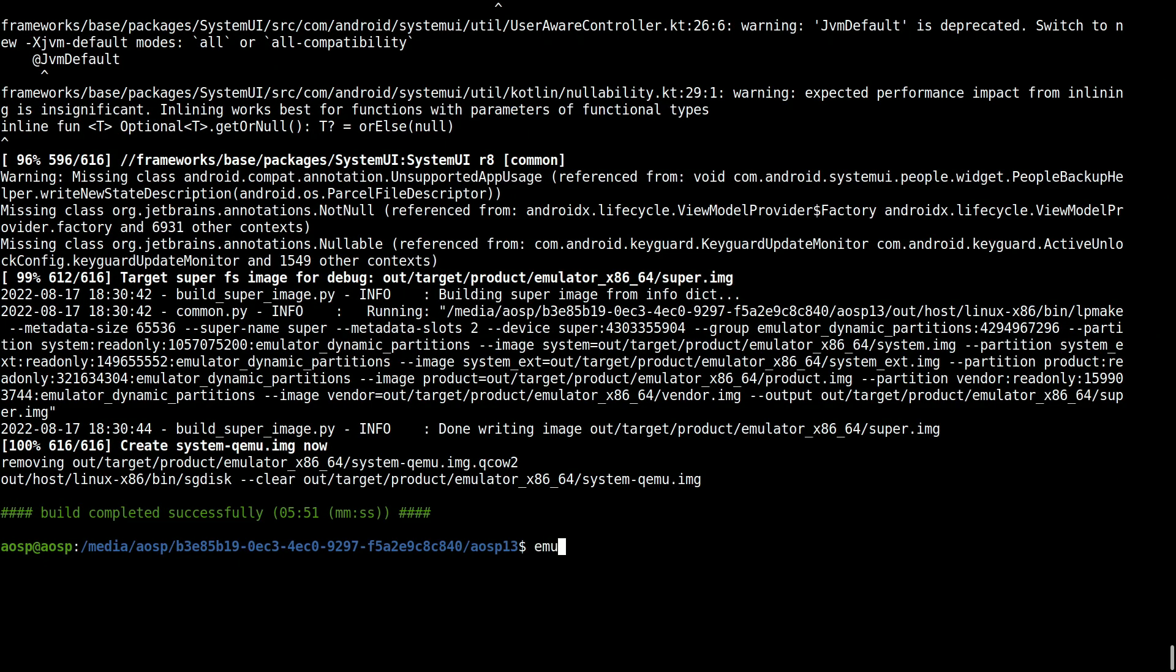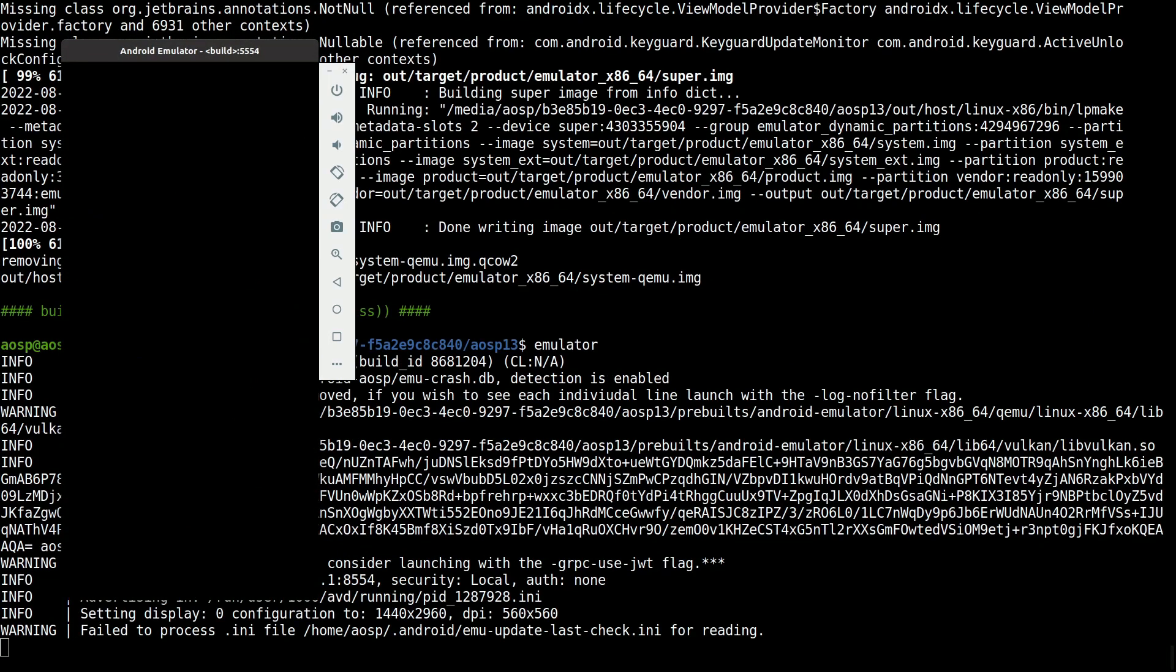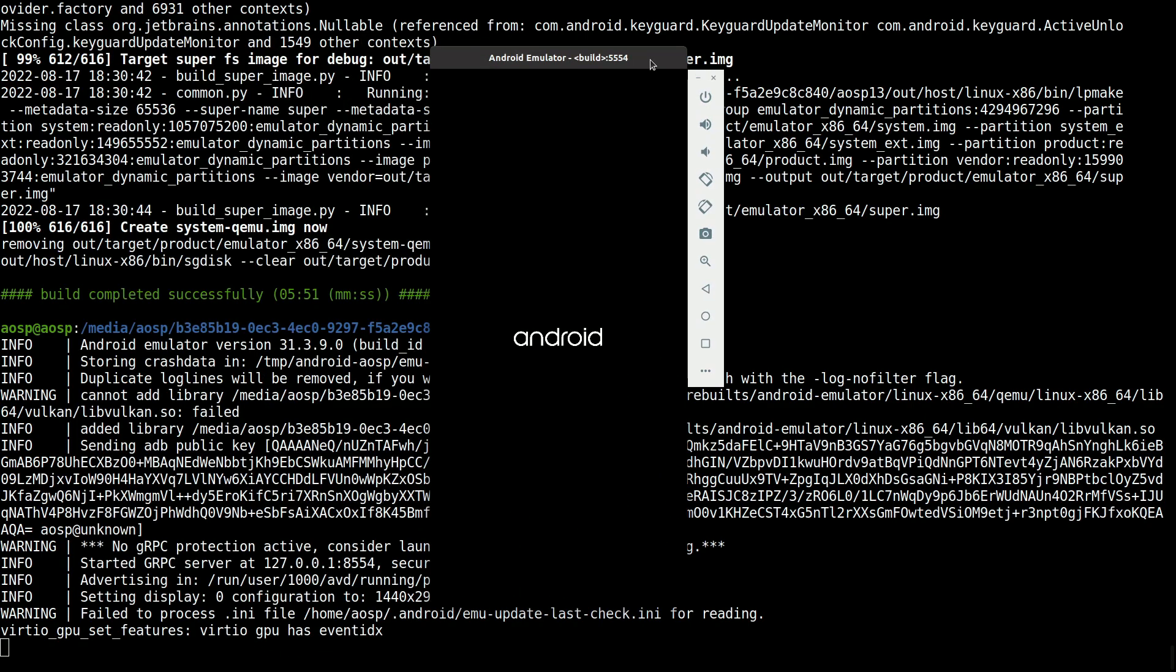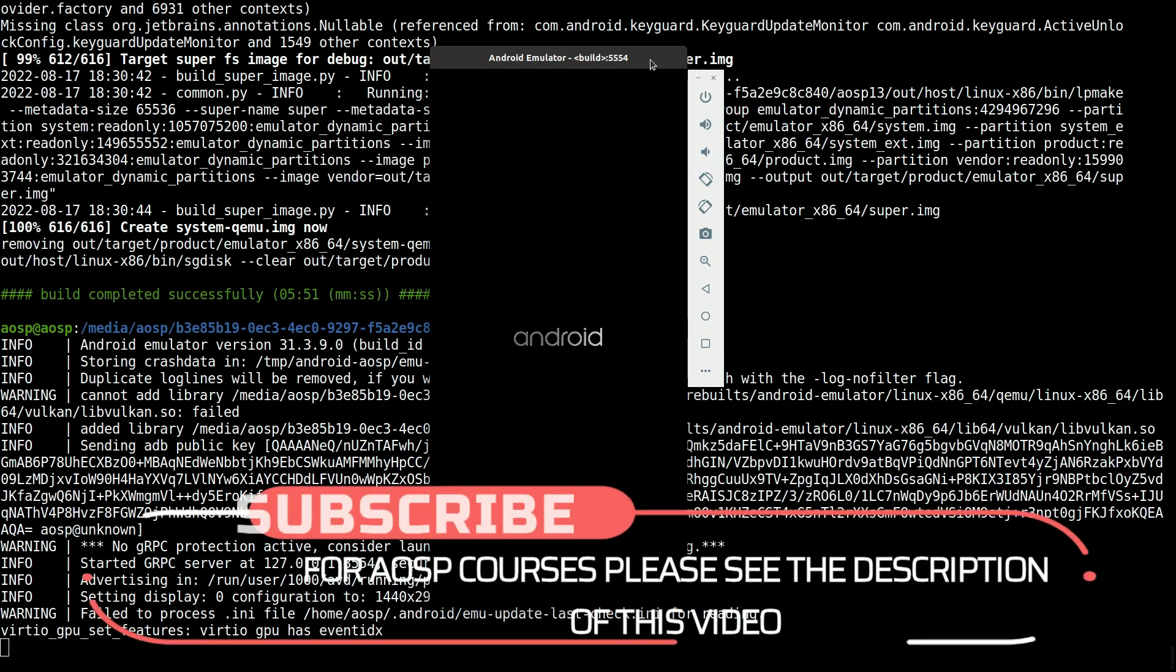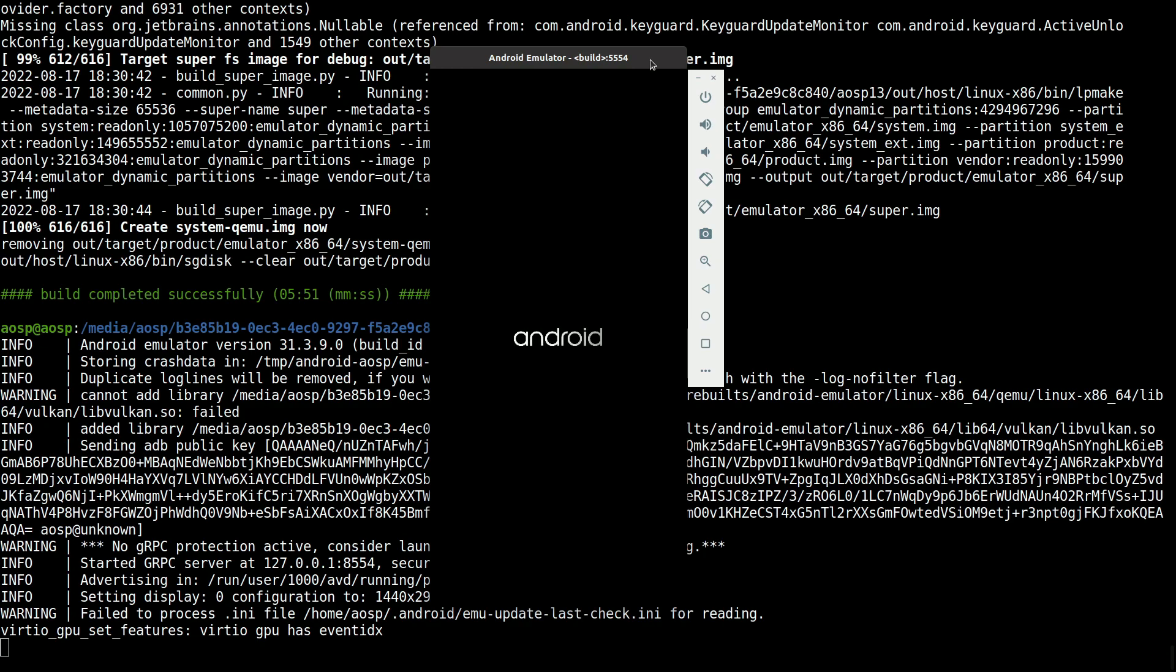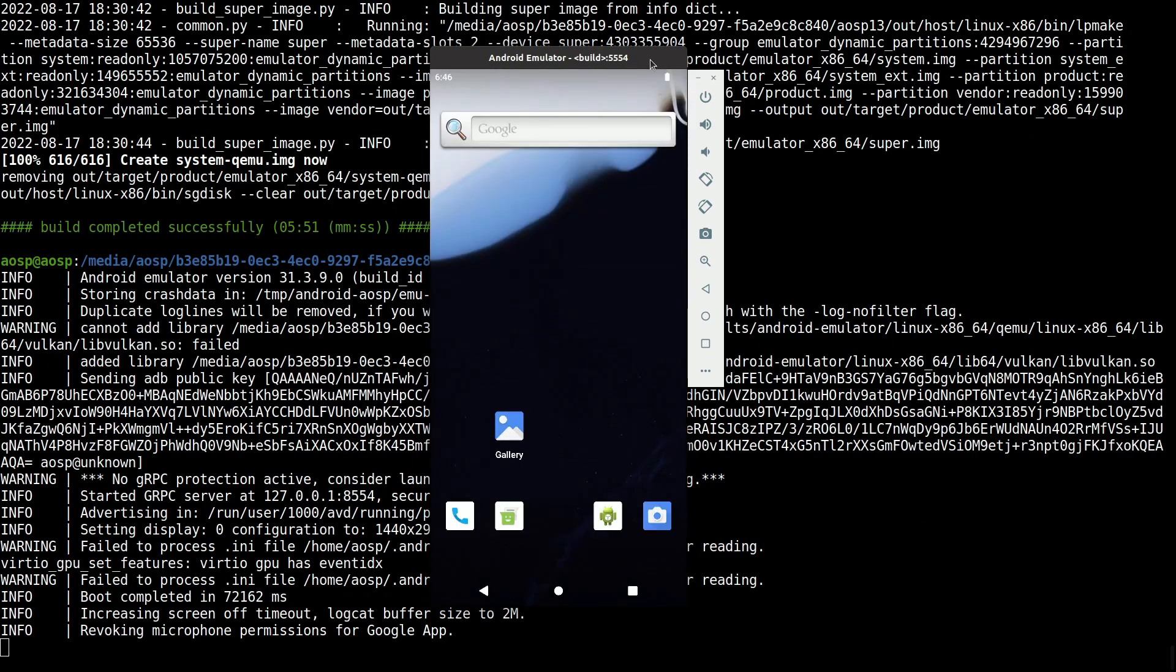Okay, so now the build is completed. Let's run the emulator. Here we go, the emulator is now up and ready.